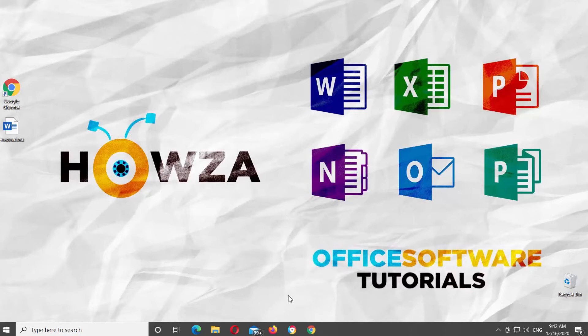Hey! Welcome to Howza Channel! In today's lesson, you will learn how to disable Microsoft Word Auto Format Feature.